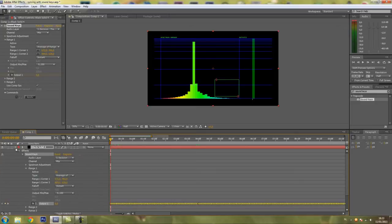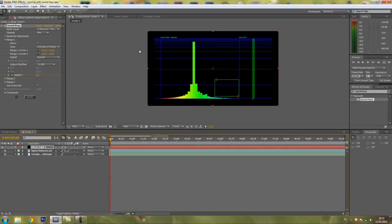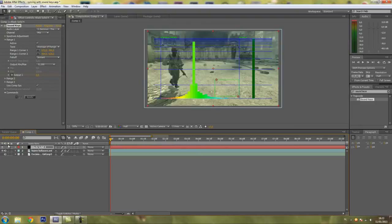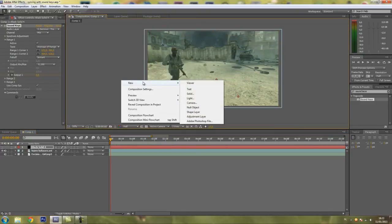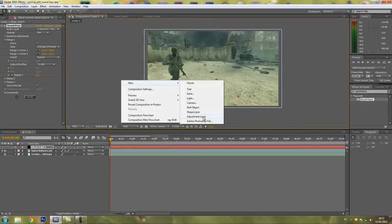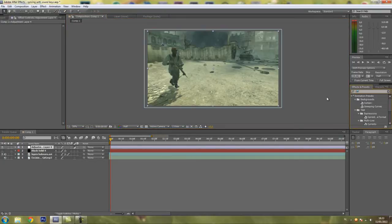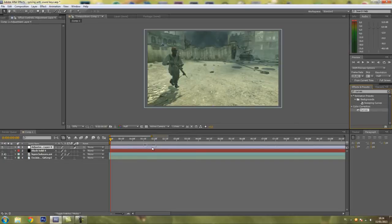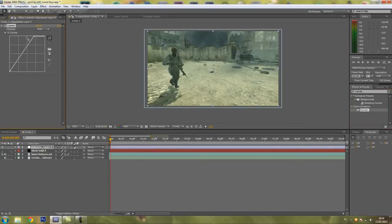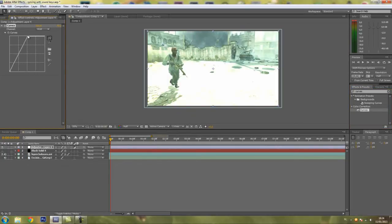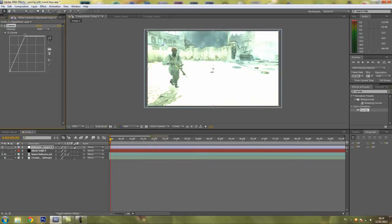What you want to do then is make your effect. I'll just make flashes. So adjustment layer, type in curves. I'll add these curves to the adjustment layer and make it brighter. So this is what your flash will look like.